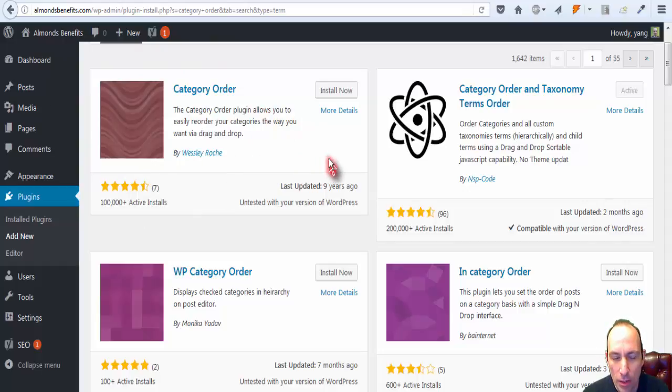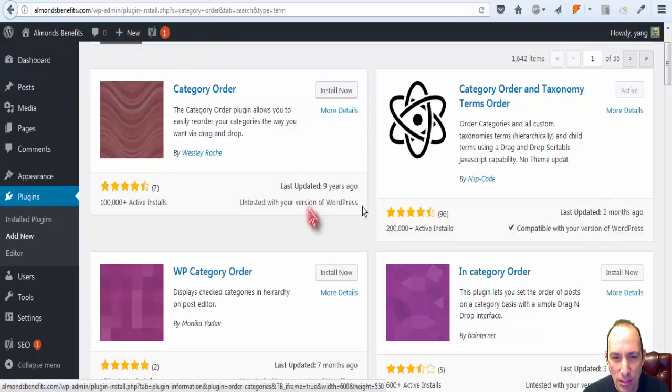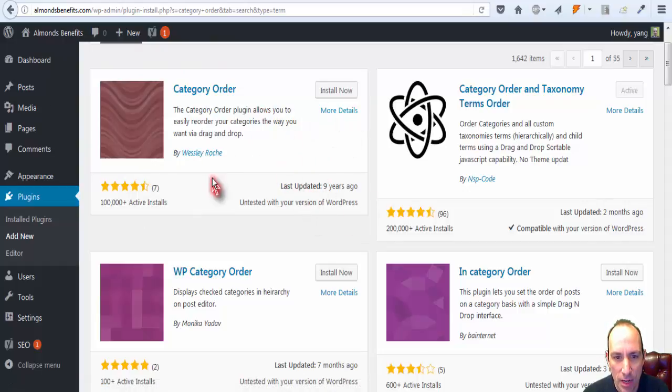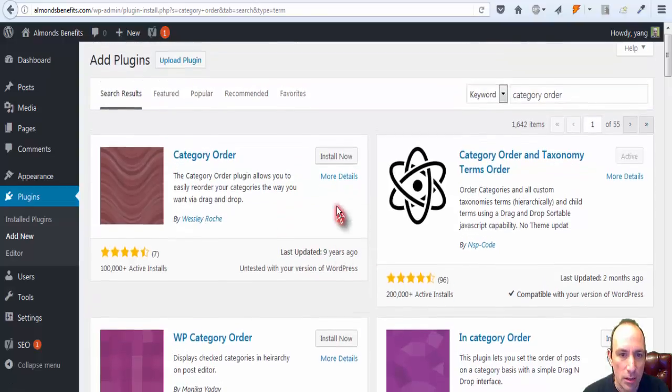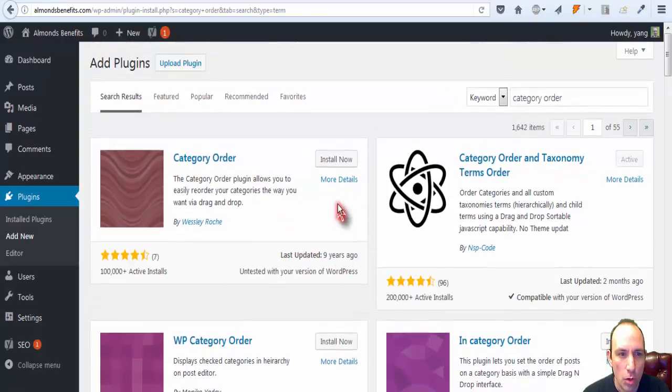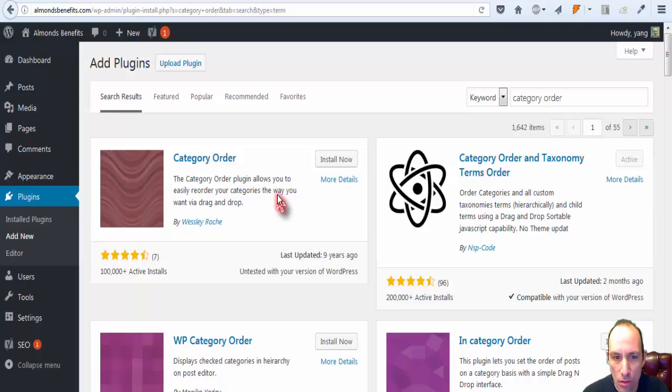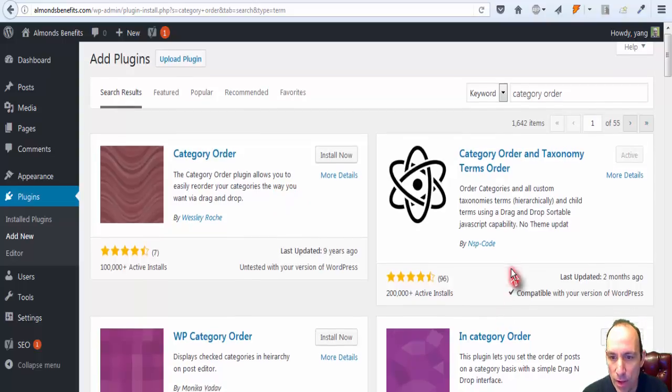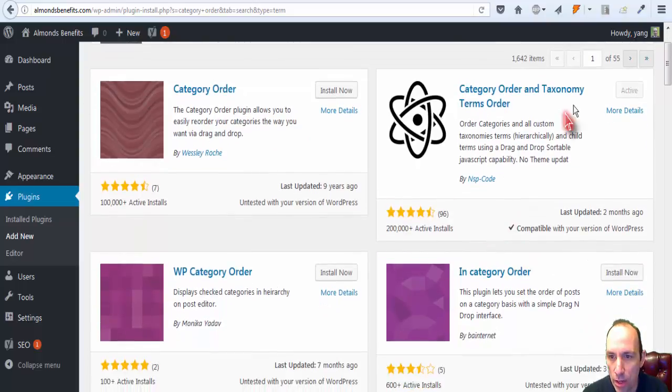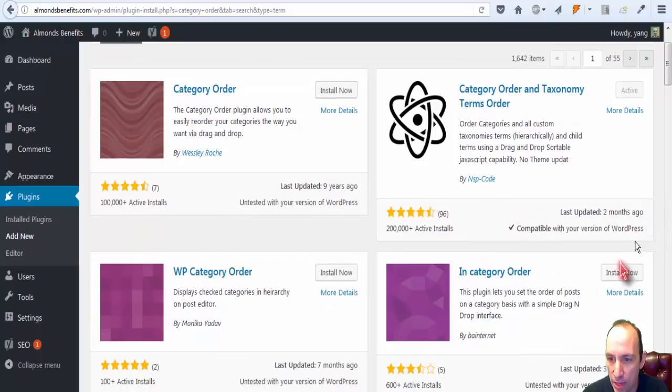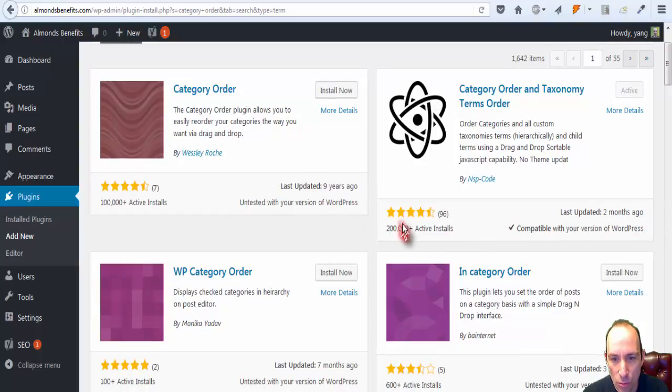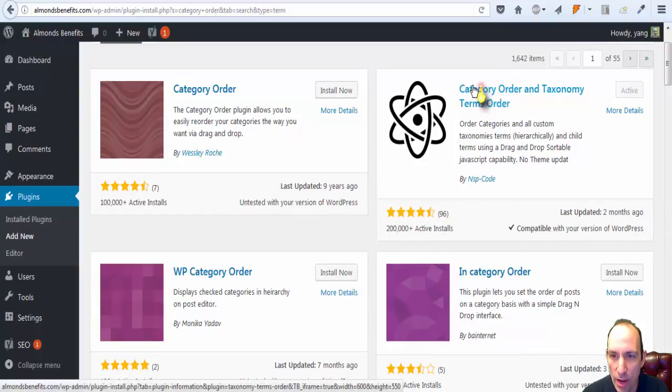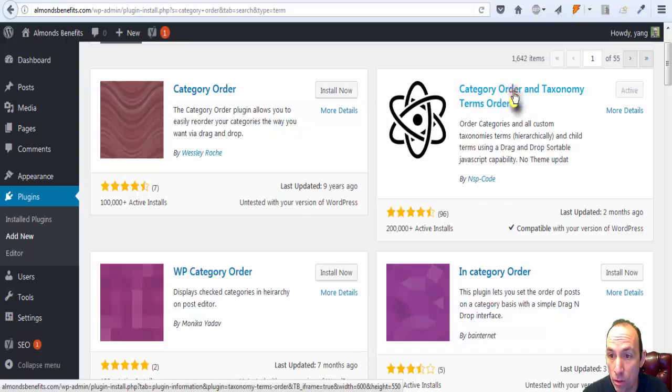But it hasn't been updated in a while, and who knows if it's going to work with your version. It's probably better to use one that's a little bit more up-to-date and actually has more active installs. I went ahead and installed Category Order and Taxonomy Terms Order.